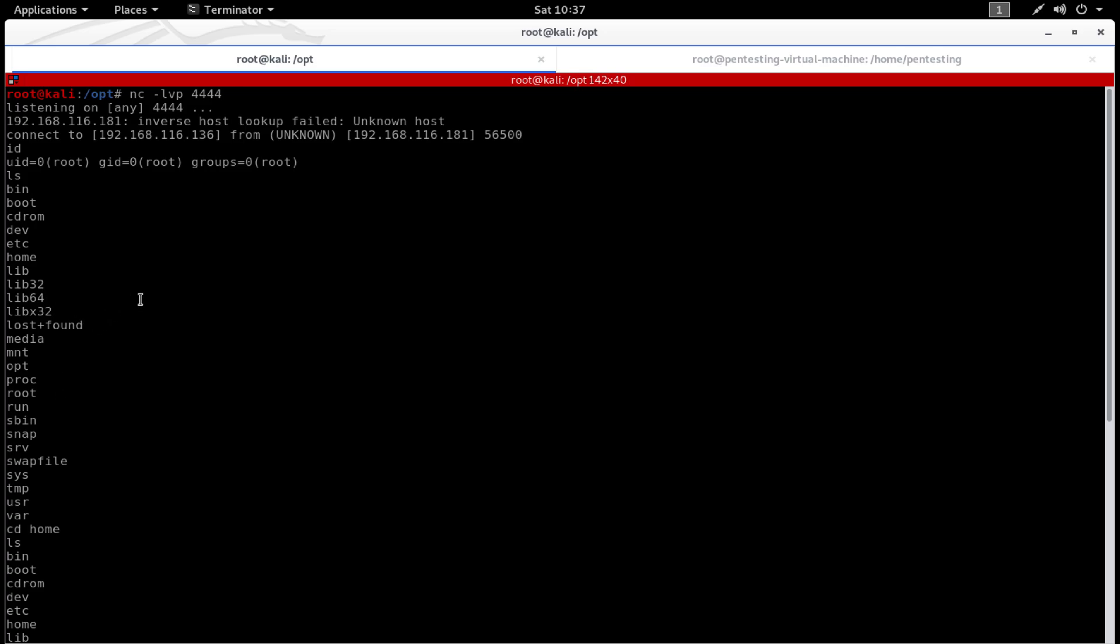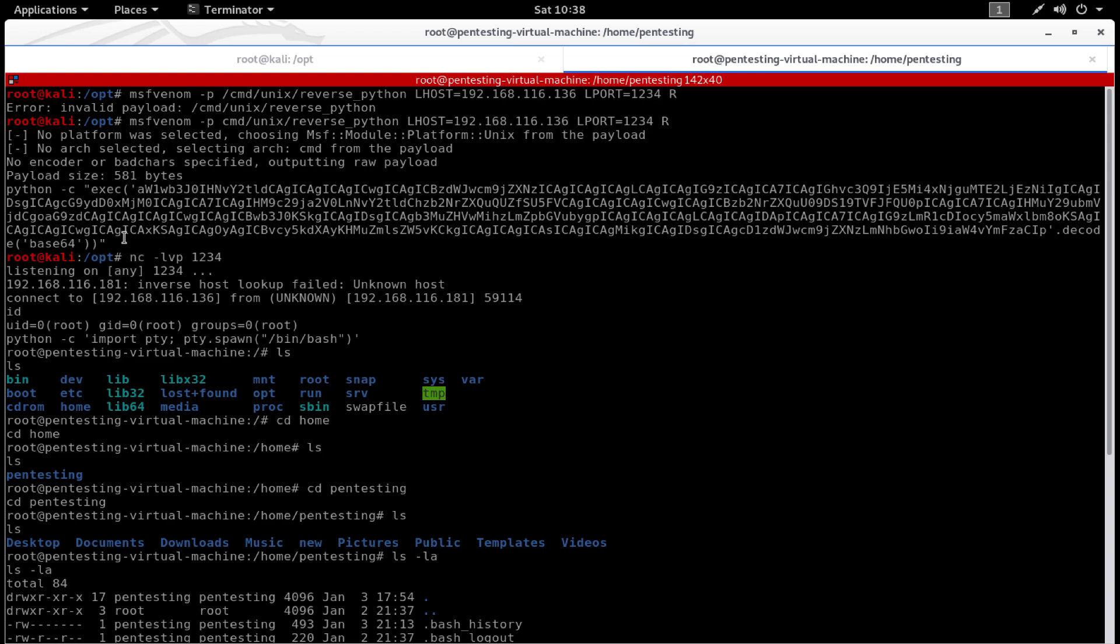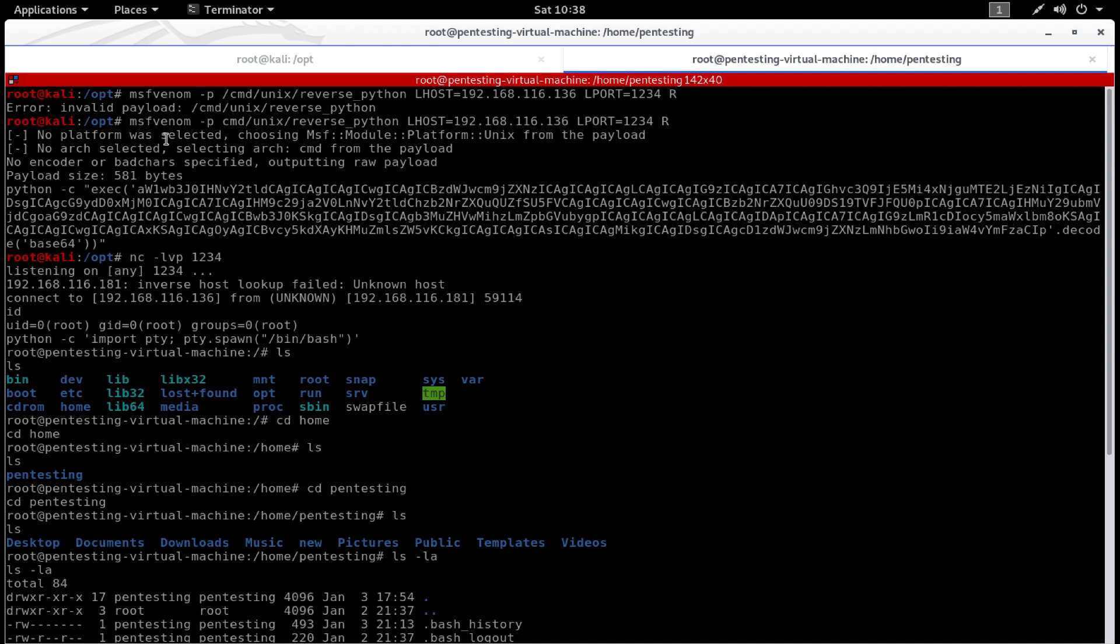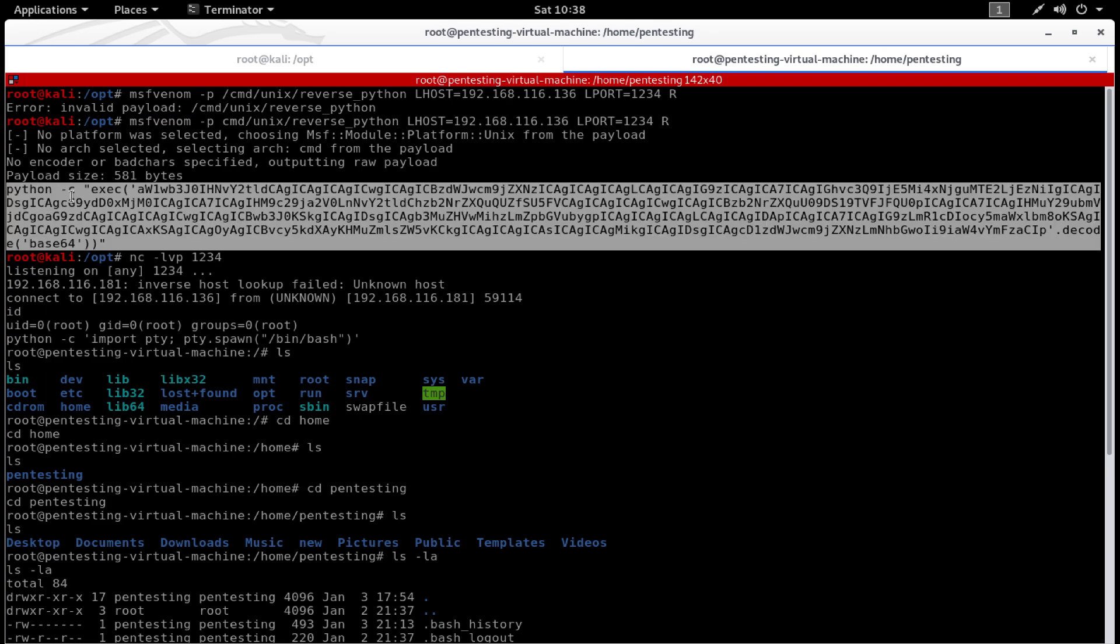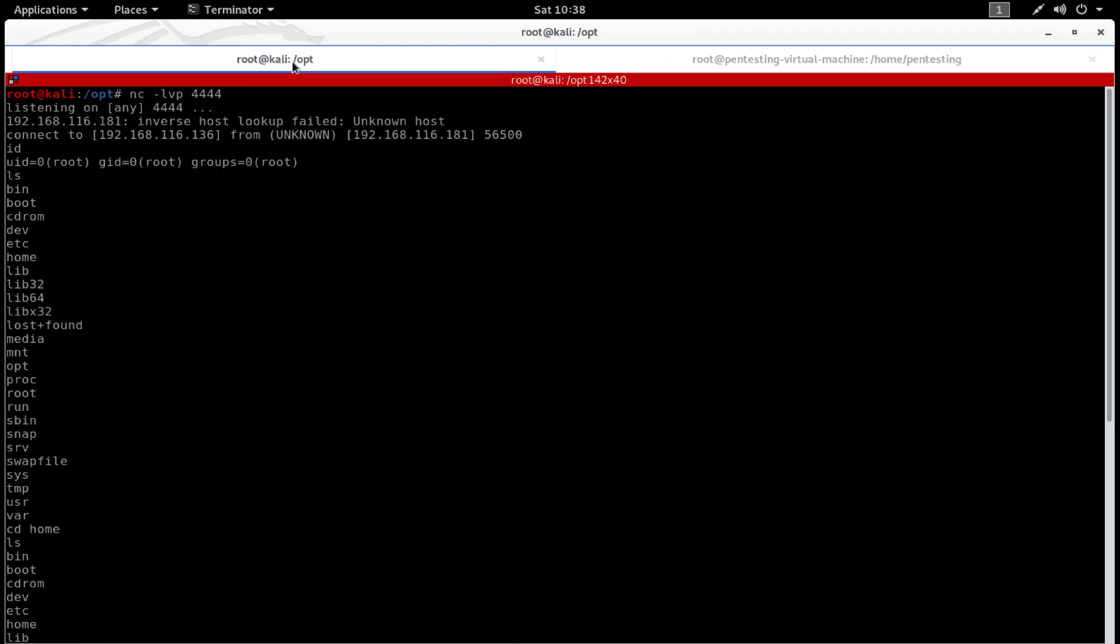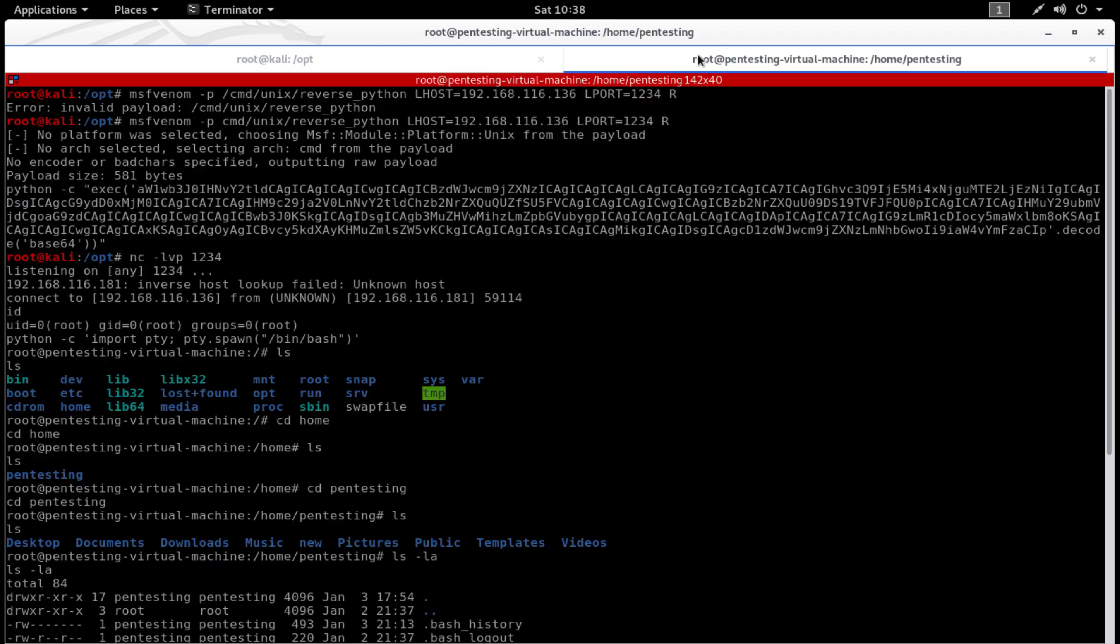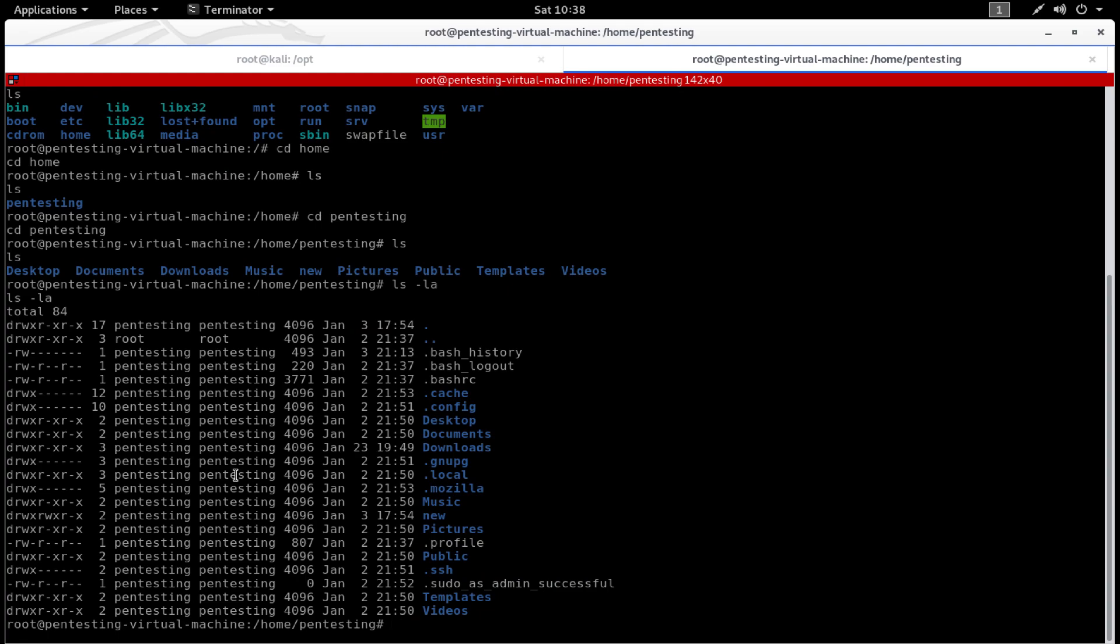Unfortunately, we were not able to navigate to other directories. So next we generated an msfvenom payload, a reverse Python payload using msfvenom, and we executed the shell code which was generated on our existing netcat session.